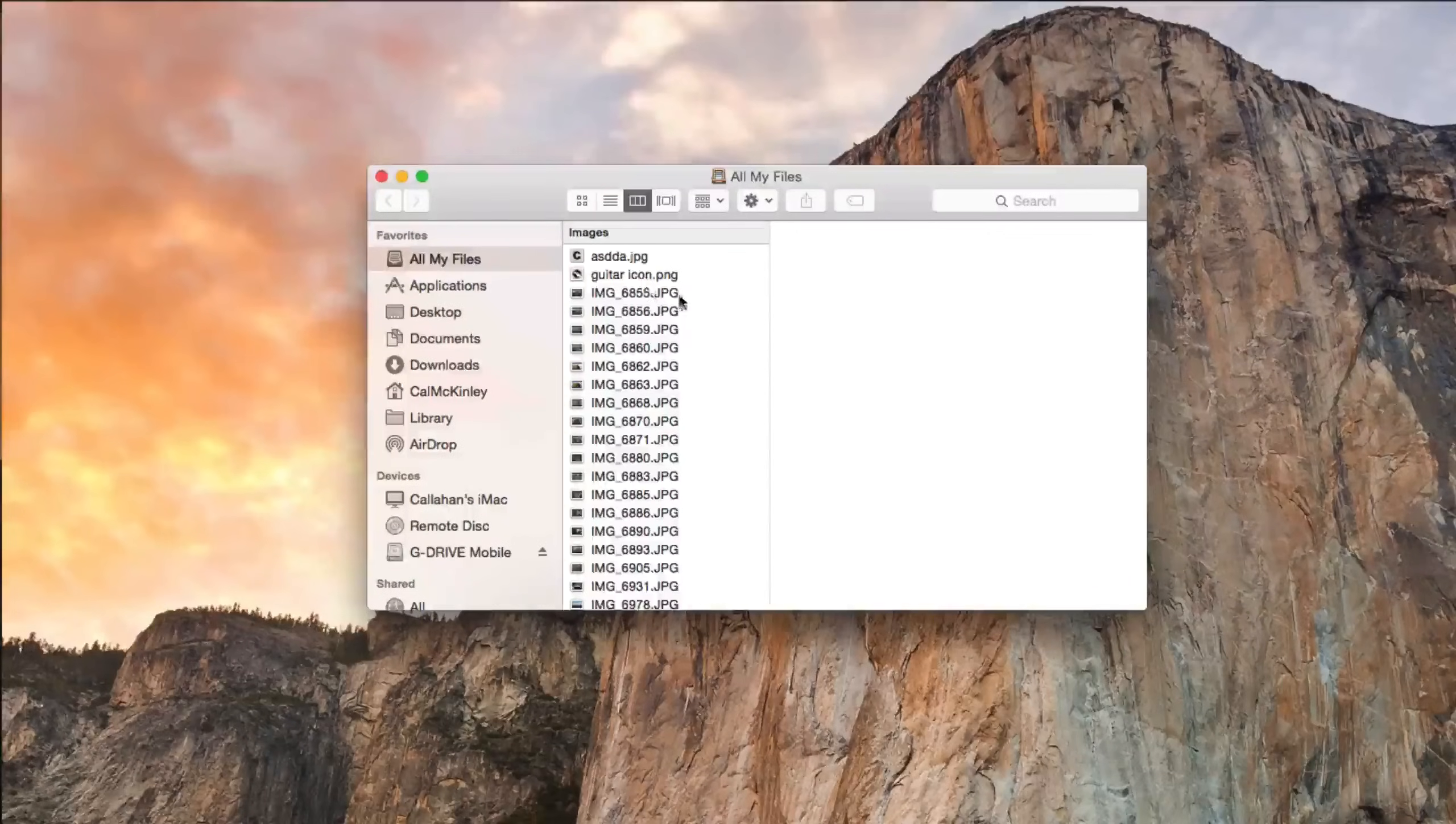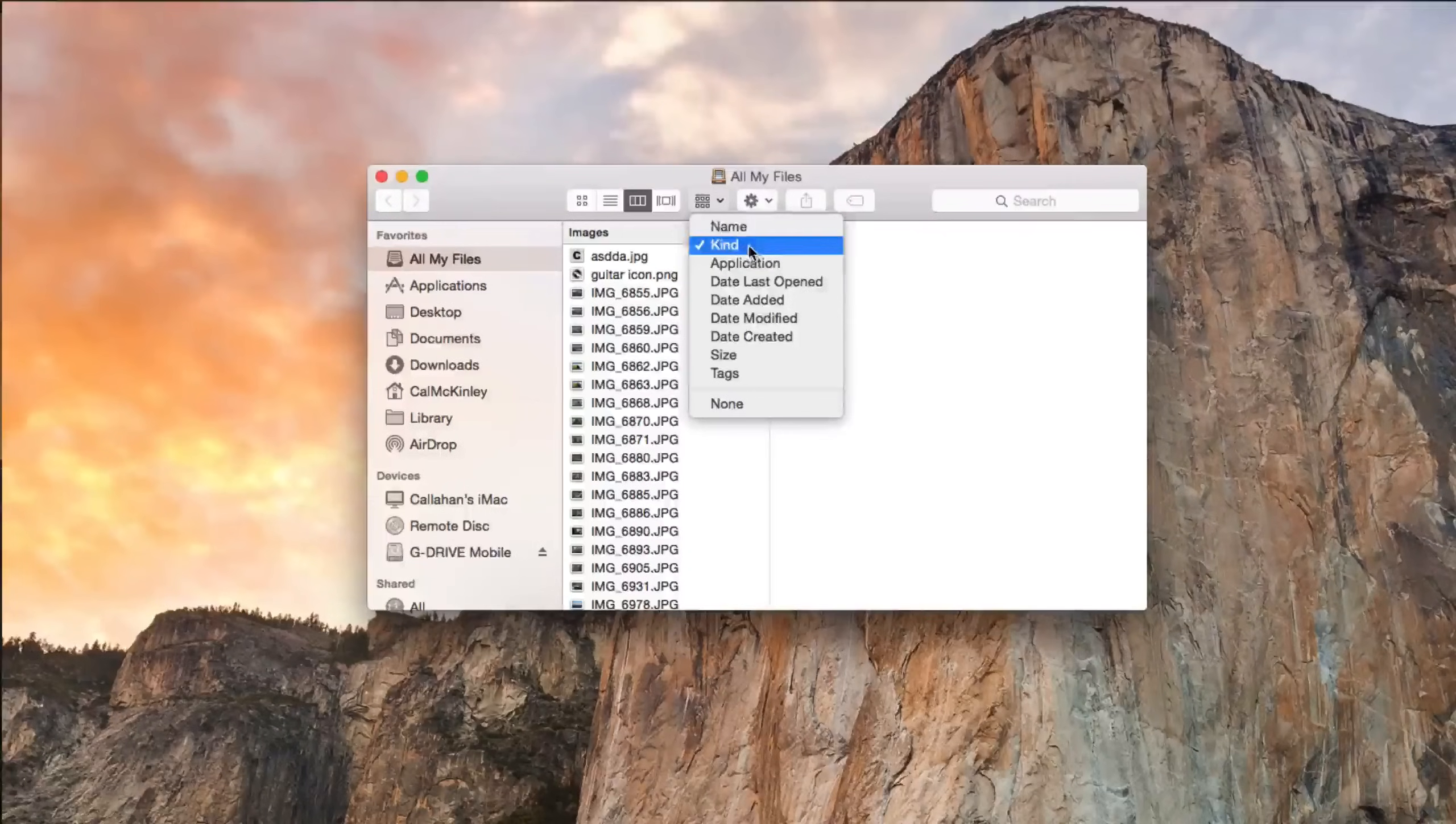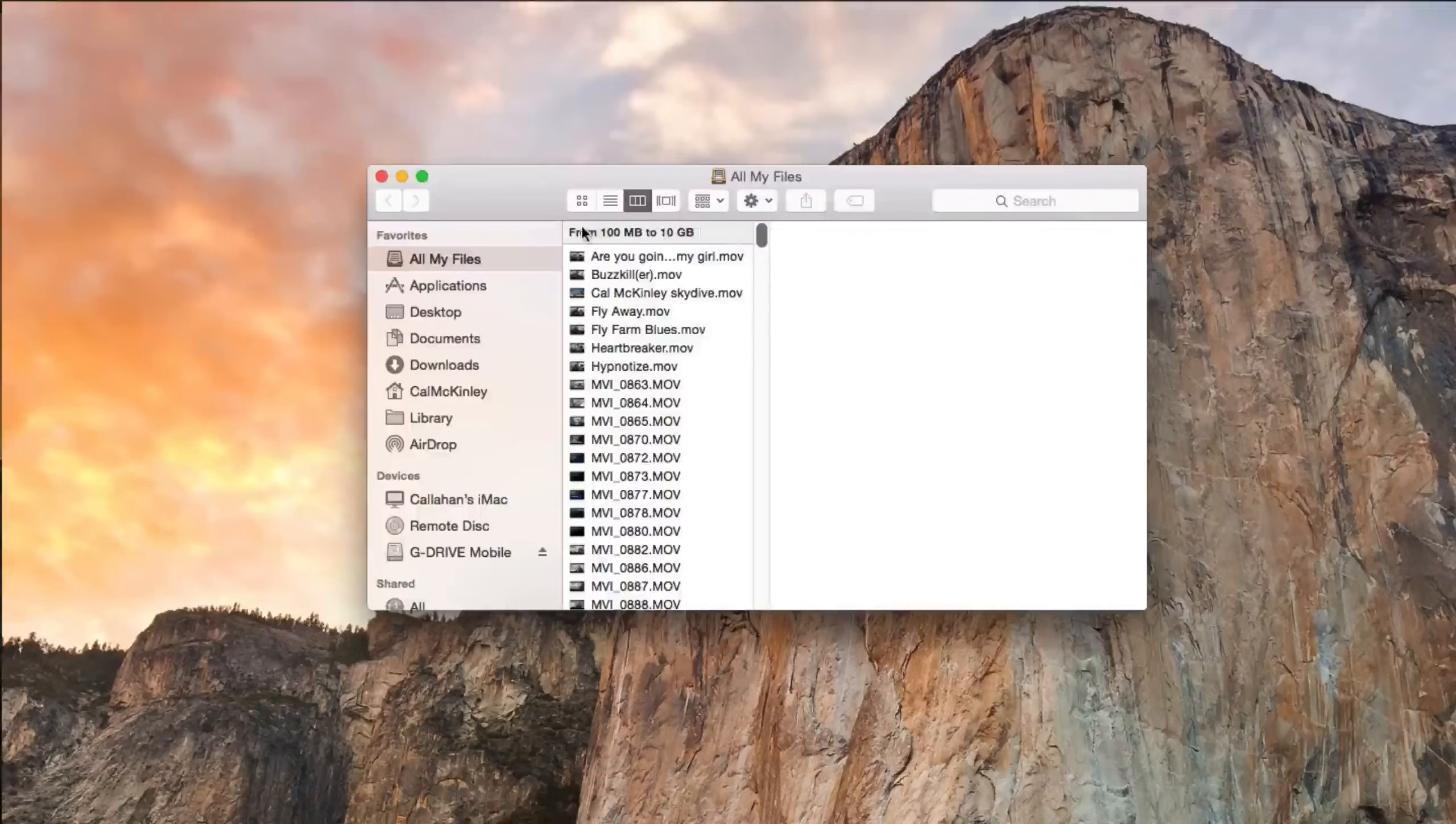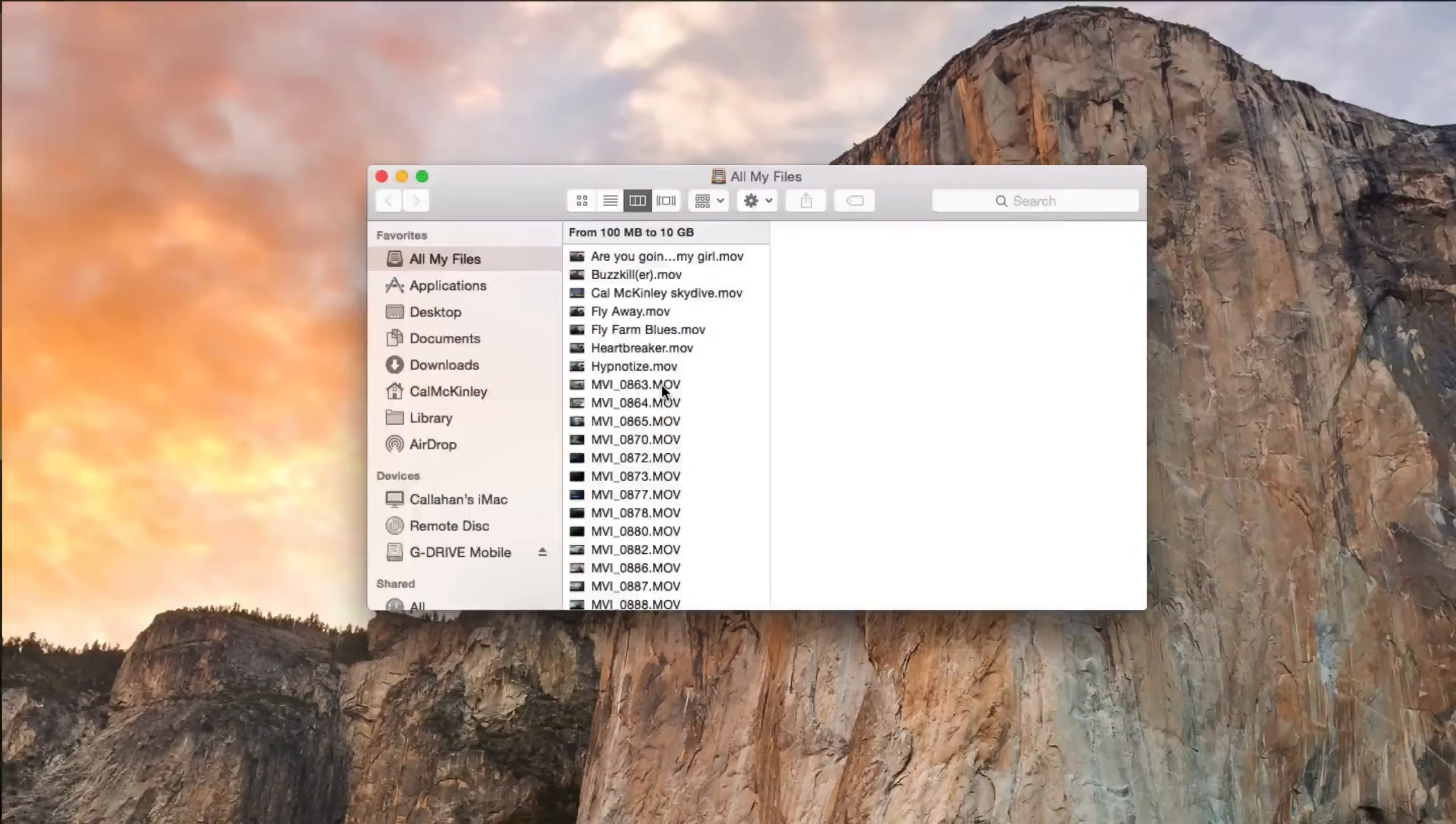And right off the bat, All My Files, you can go ahead and go to this tab here, the six boxes, and make sure that Size is selected, which will organize everything from least to greatest in terms of what it's taking up on your hard drive.